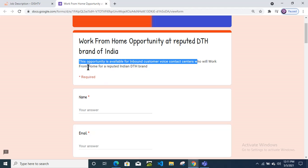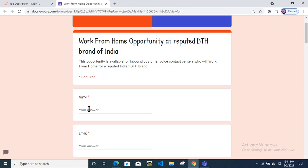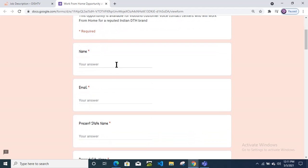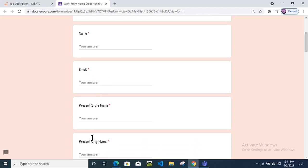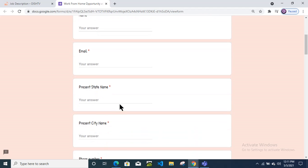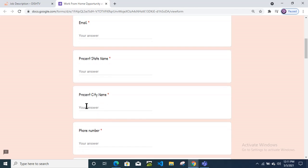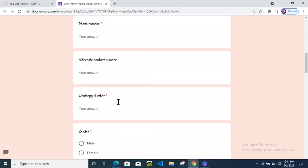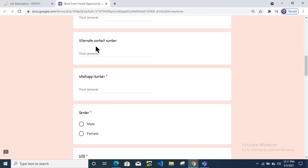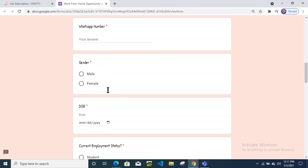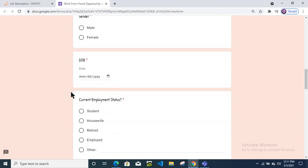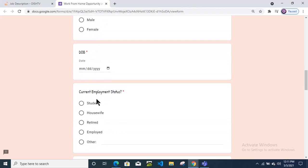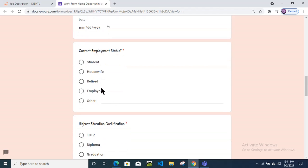This opportunity is available for customer voice contact centers who will work from home. You need to give the details here: your name, your mail ID, your state name, your city name, your phone number, then your alternate contact number, your WhatsApp number, your date of birth, and gender.